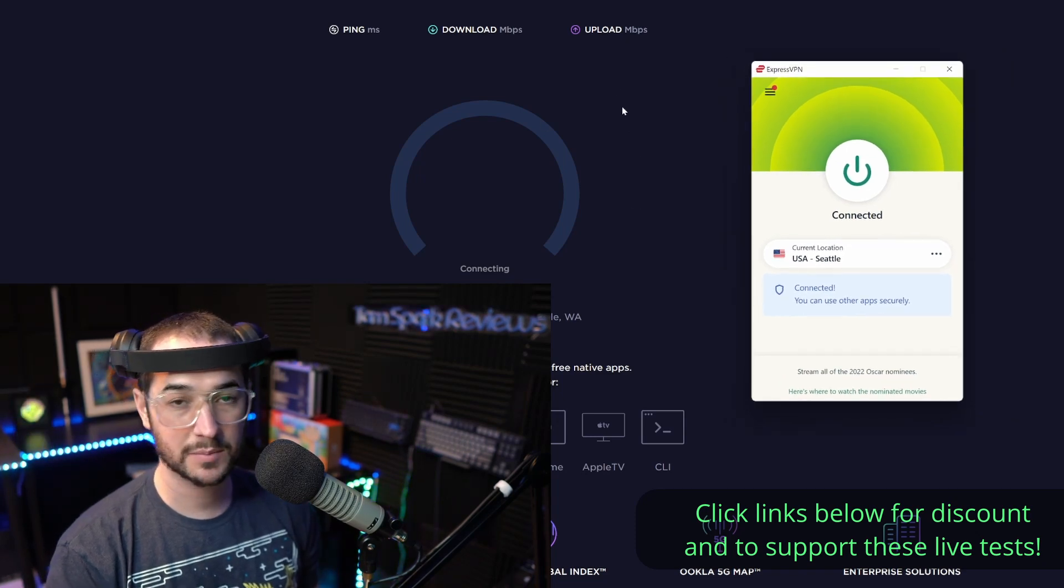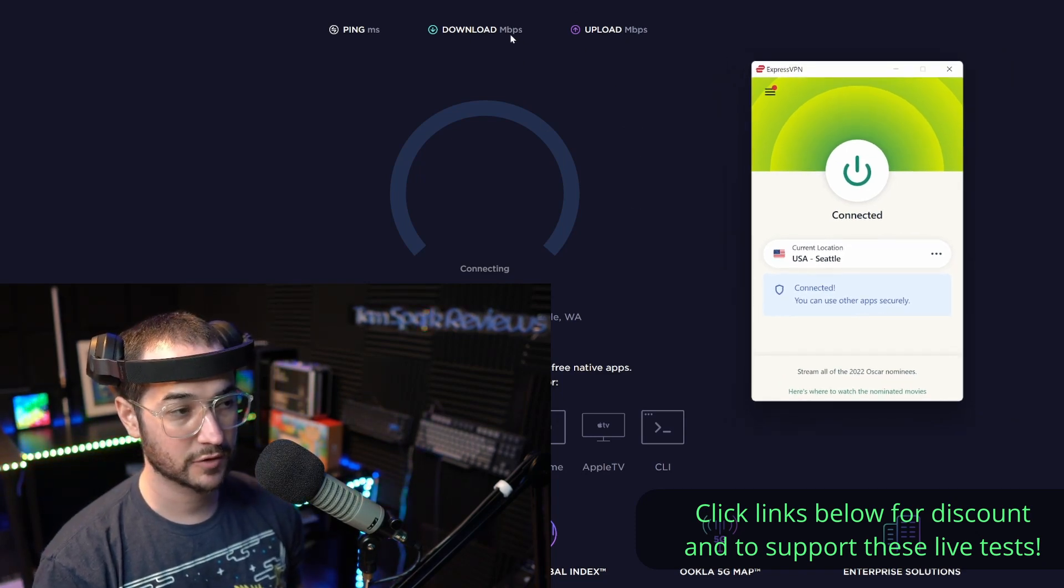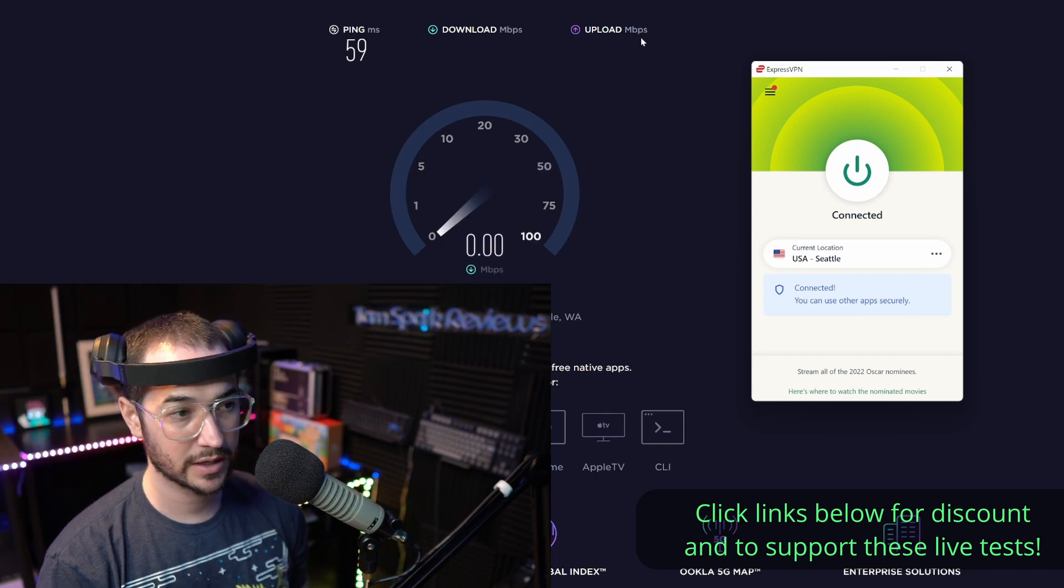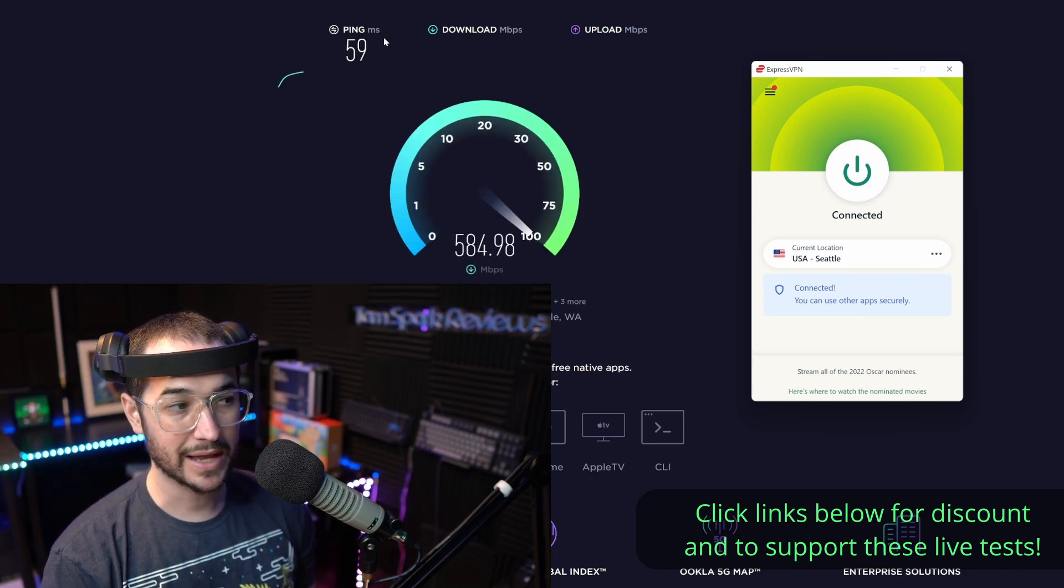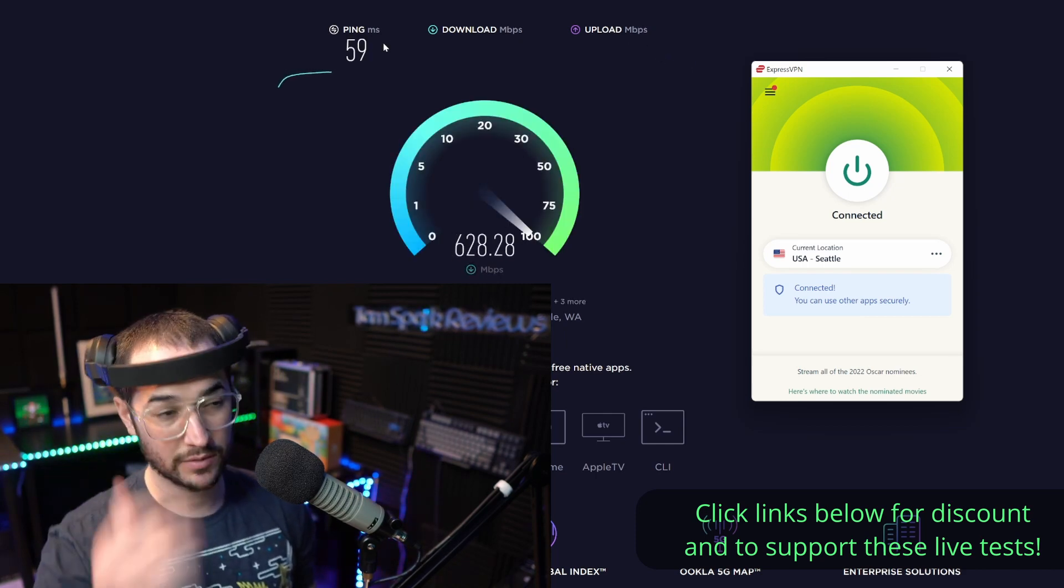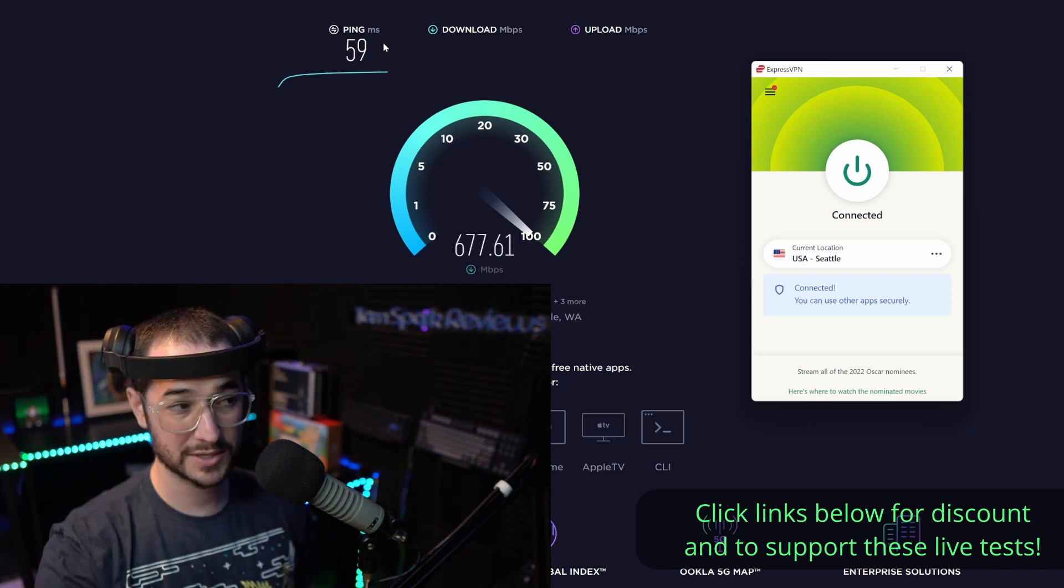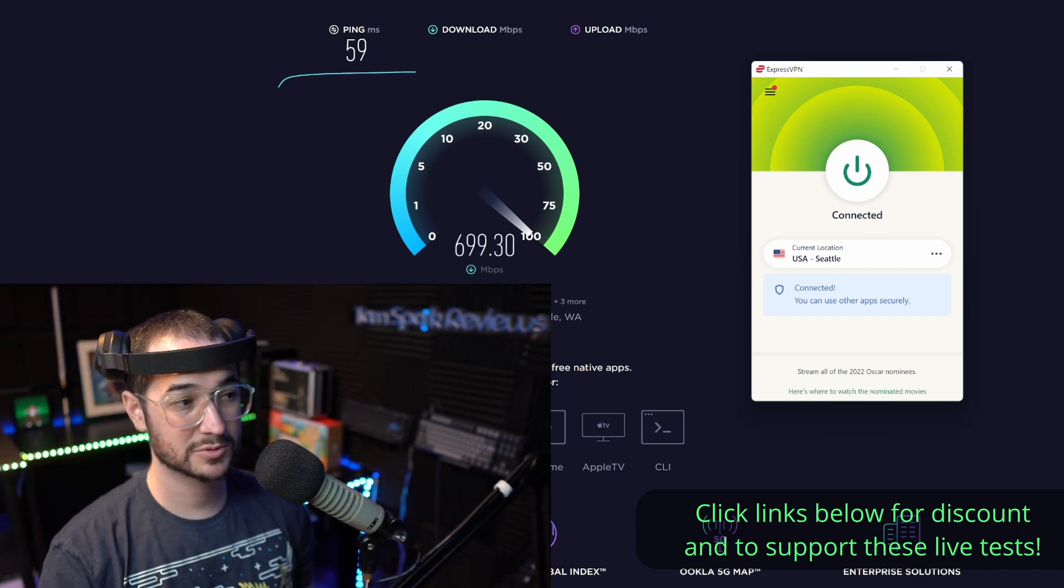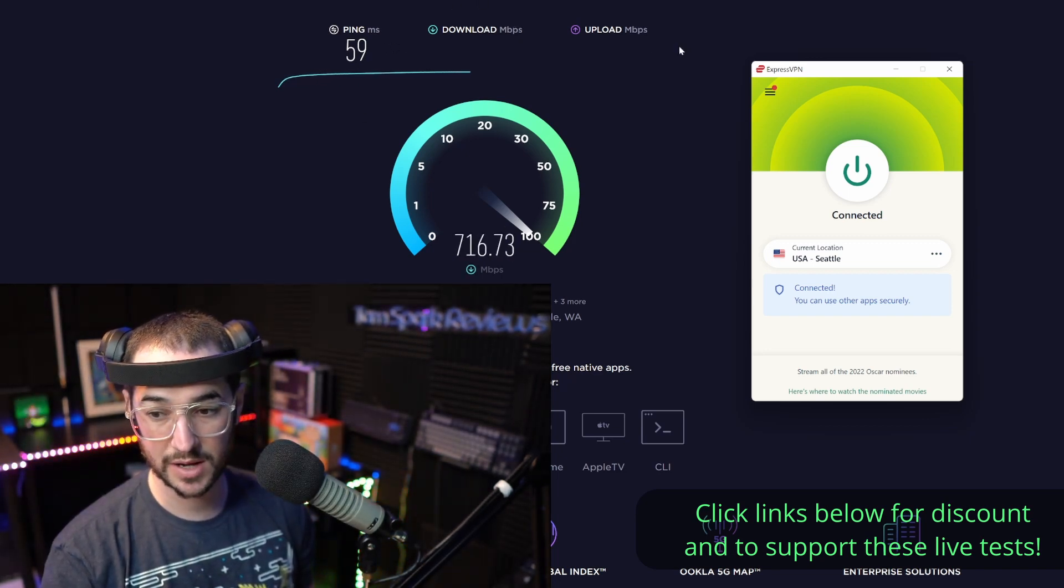Right off the bat, my speeds are around a gigabyte for both download and upload is around 800 to 900. Ping at best can be around one. Most major VPNs get me up to around 60 though, so keep that in mind.